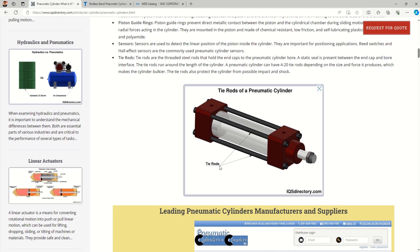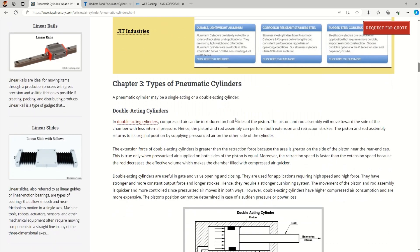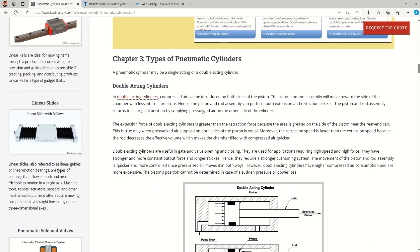We also have tie rod pneumatic cylinders. These tie rods protect the cylinder from impact and shock, so if you are using the cylinder in such a situation, you can go with the option of tie rods on the cylinder.